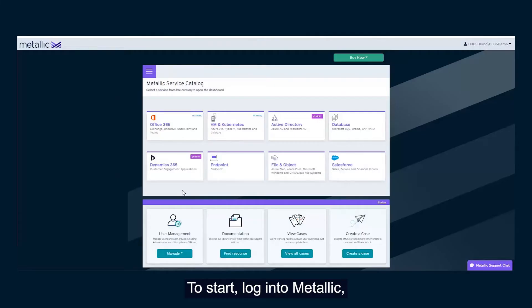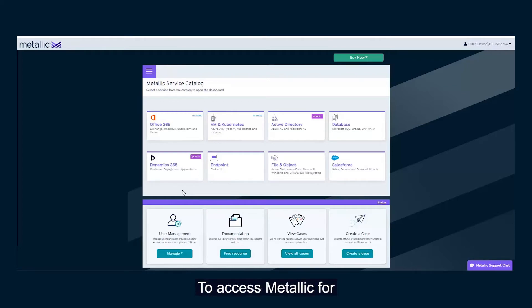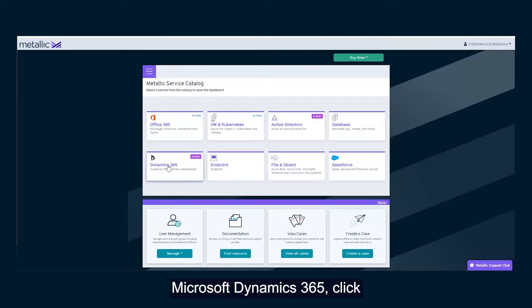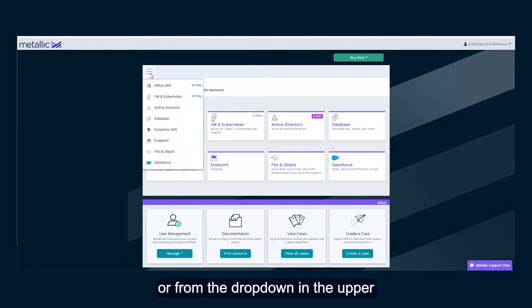To start, log into Metallic, where users can see the full range of Metallic SaaS backup services. To access Metallic for Microsoft Dynamics 365, click the Dynamics 365 tile in the Service Catalog, or from the drop-down in the upper left-hand corner.